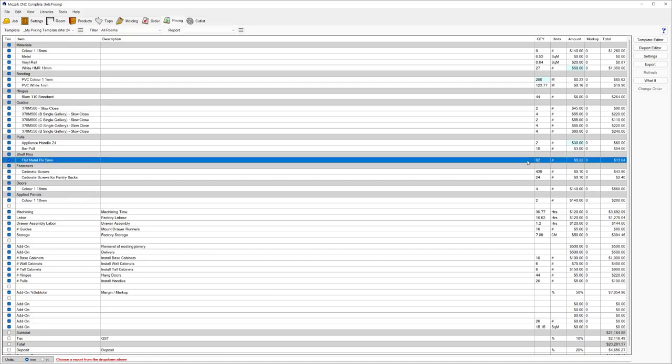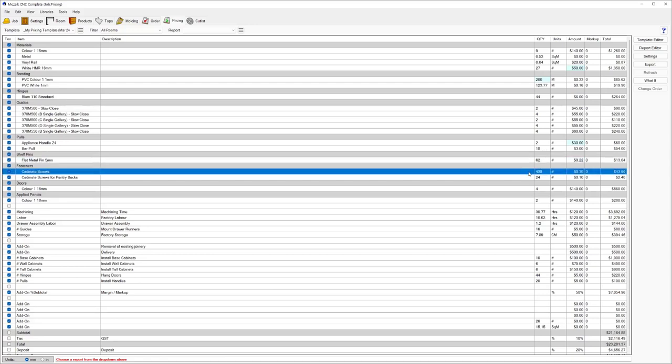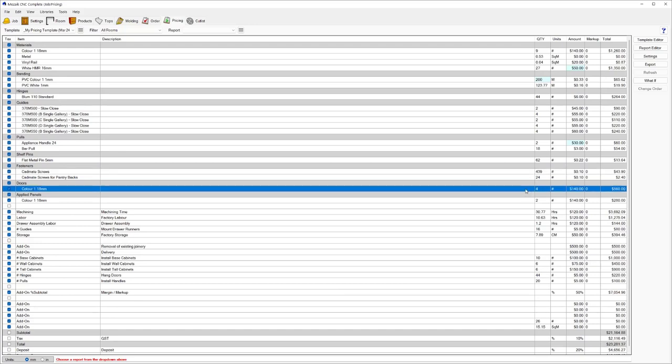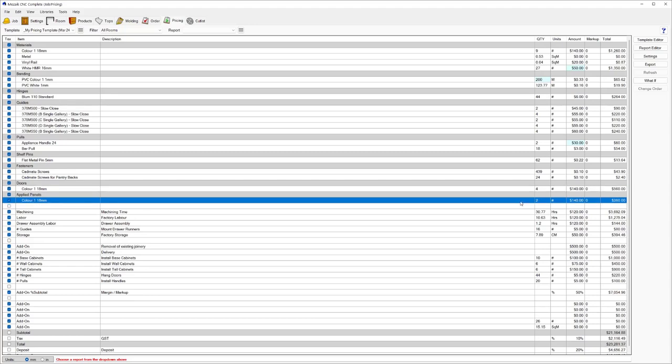Coming down, it calculates the amount of shelf pins needed. So there's 62 shelf pins, X amount of screws that are needed for this job, the amount of doors that we've got coming in in that particular material, and then the amount of end panels in that particular material.